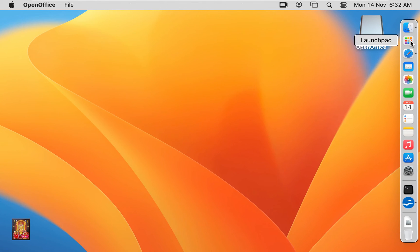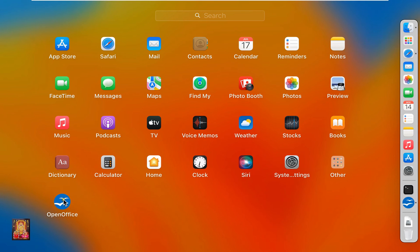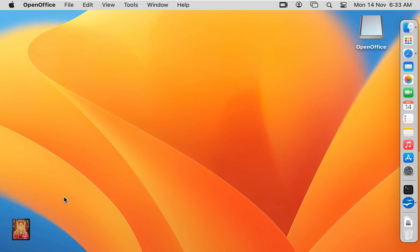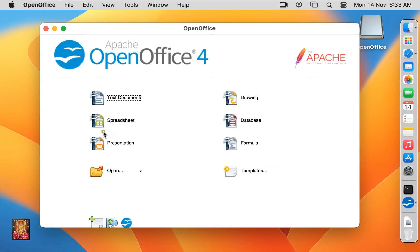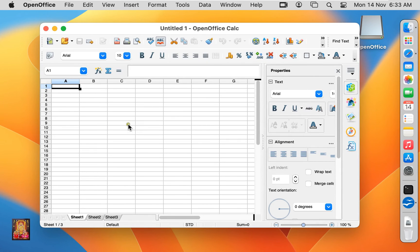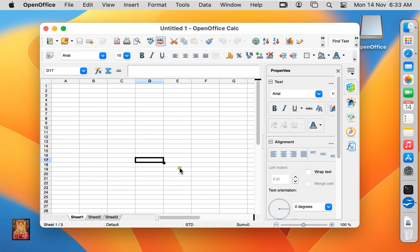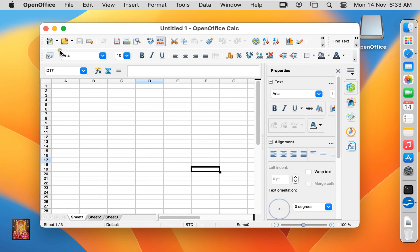Now open OpenOffice again. I am going to open spreadsheet. It's similar like Excel. You can create accounting data, put formulas on this sheet and any professional works also. Let's close spreadsheet.